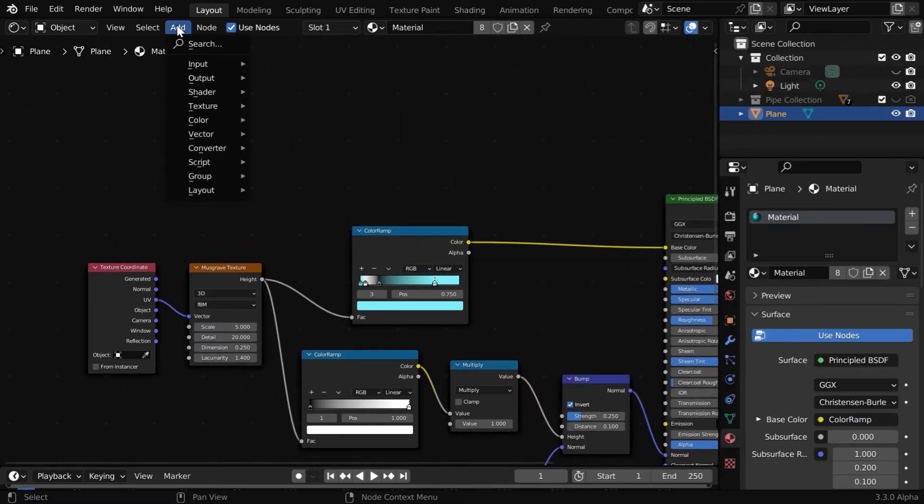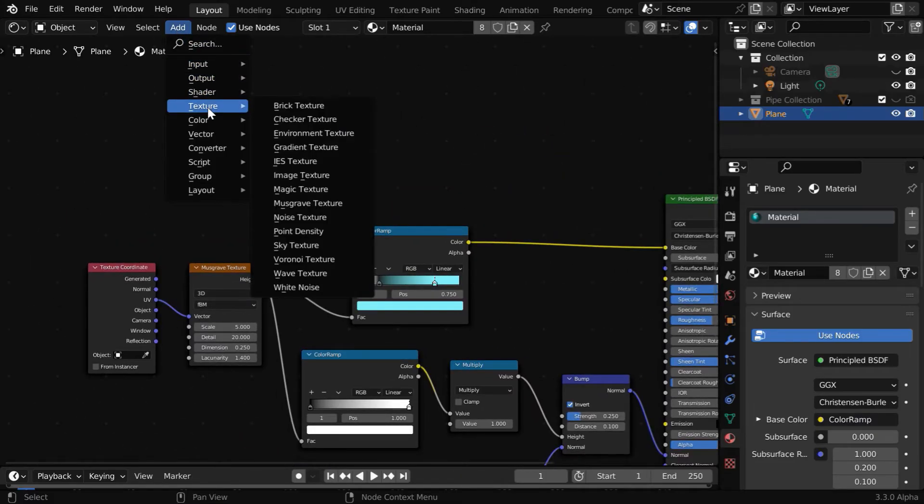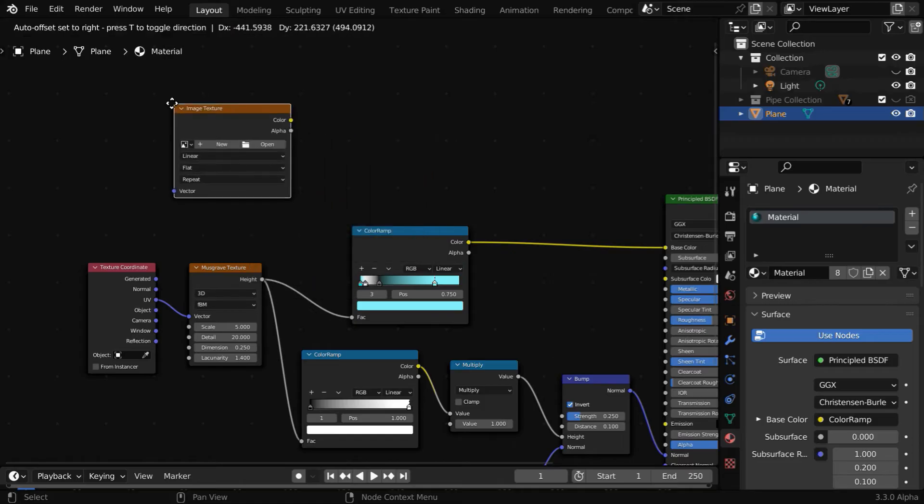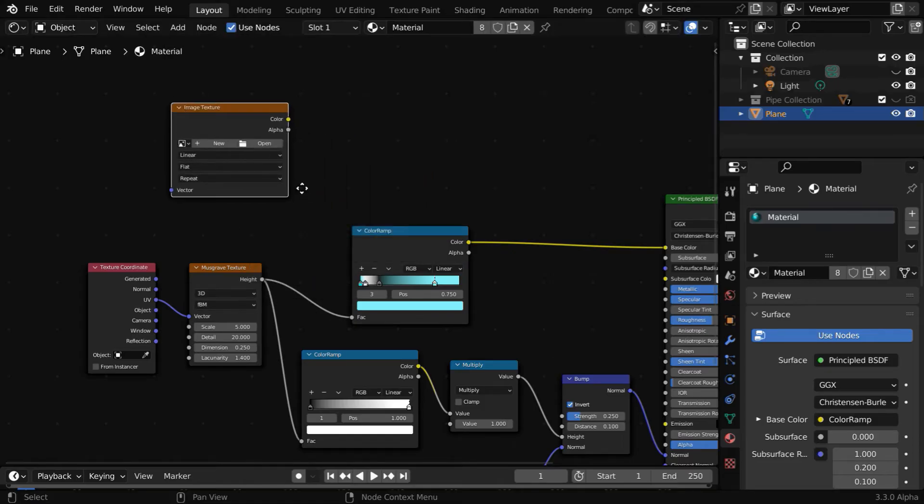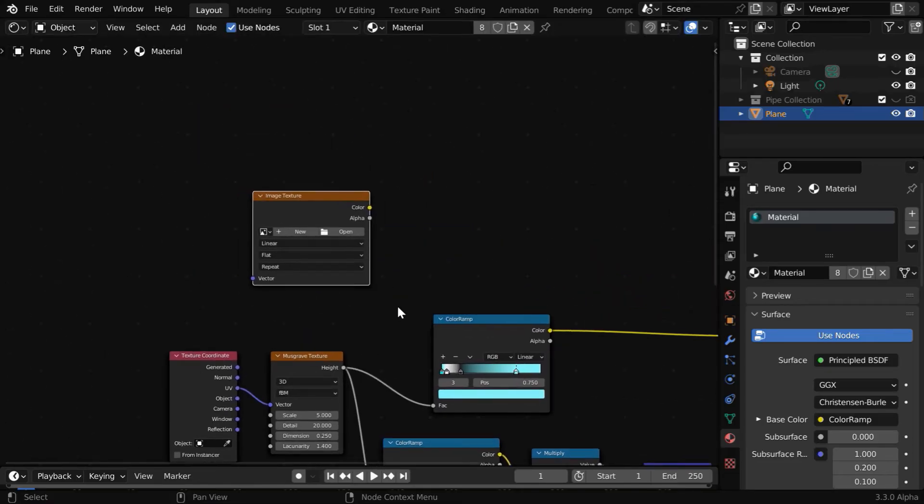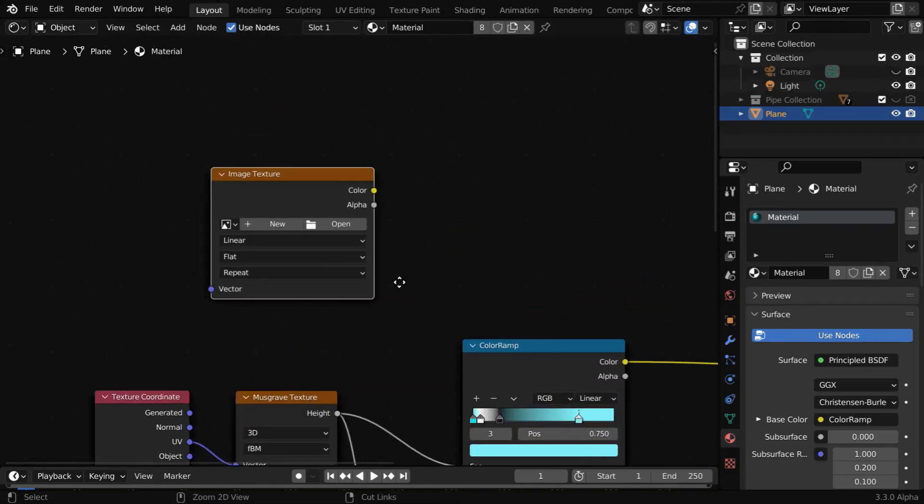And somewhere over here, we have to add a separate node, which is an image texture node. We need to ensure that this image texture node is not connected to any other node—it should be a standalone node.